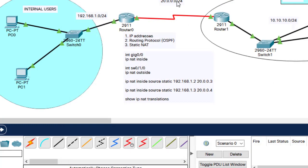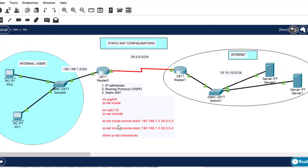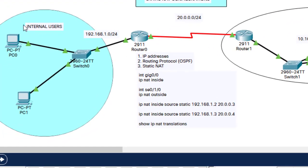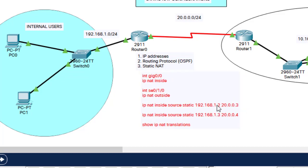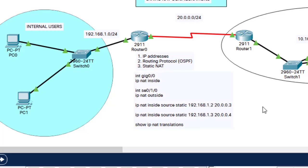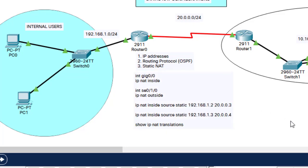Static NAT configuration — pretty simple. First, configure IP addresses to the interfaces. Then configure the routing protocols. And finally, configure NAT: enter the interface and say IP NAT inside, come to the serial interface and say IP NAT outside, then do the translation with IP NAT inside source static for each computer's public IP address. To verify, type show IP NAT translations. And that marks the end of today's class. Please subscribe, leave a comment below, and like our video. See you in the dynamic NAT configuration. Bye.